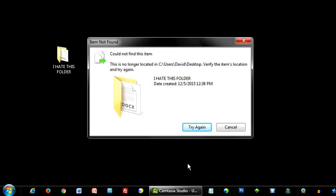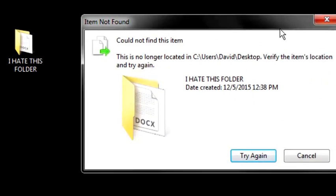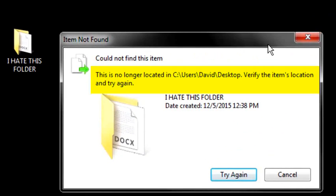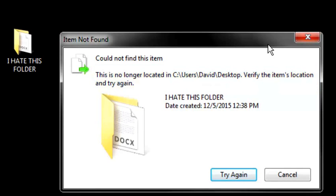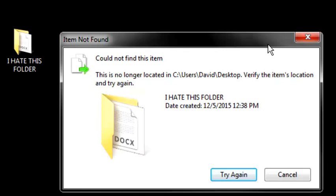Instead, you keep getting the message: this is no longer located in such and such file path. Verify the item's location and try again. Wait a minute. I'm seeing the darn thing. Why can't Windows see it and let me delete it?